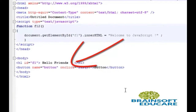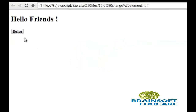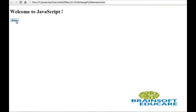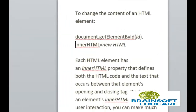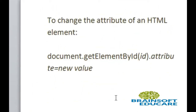Let's see the output. So here this is 'hello friends' and I am going to click this button. Now, how to change the attribute value of an HTML element?